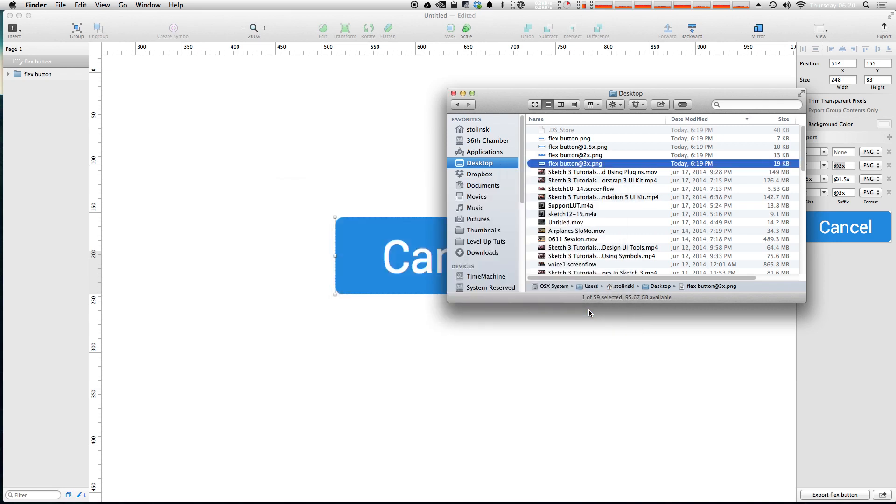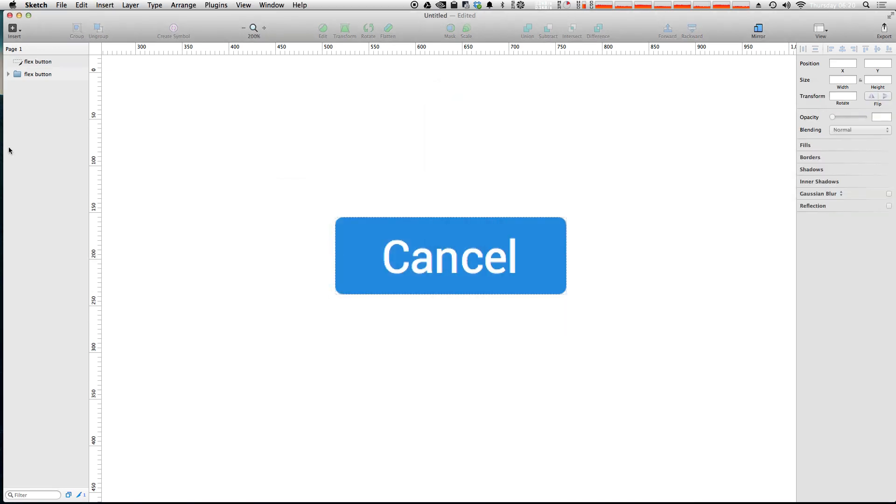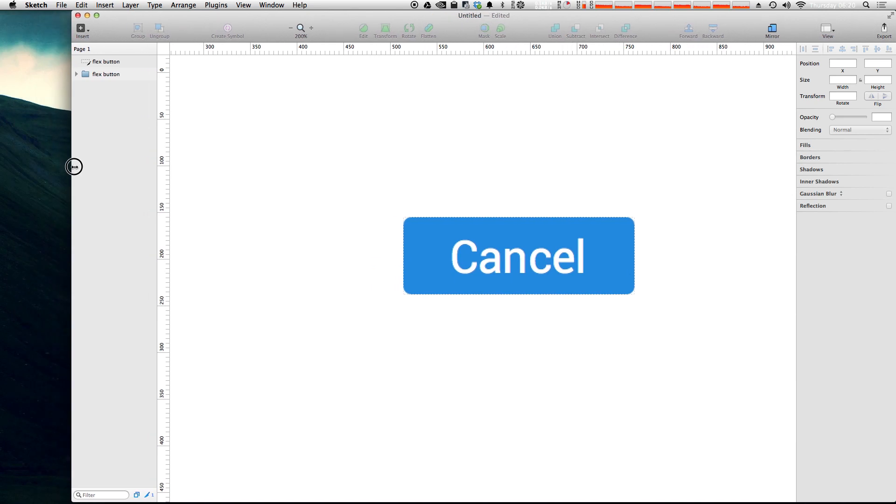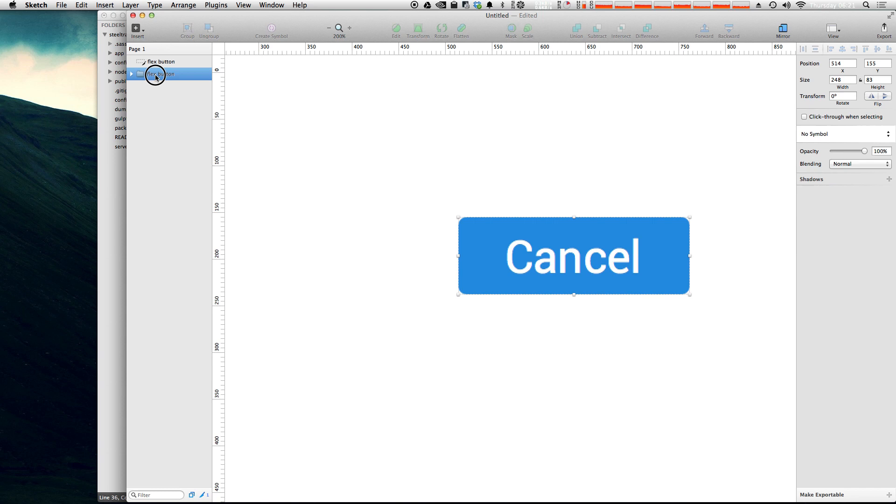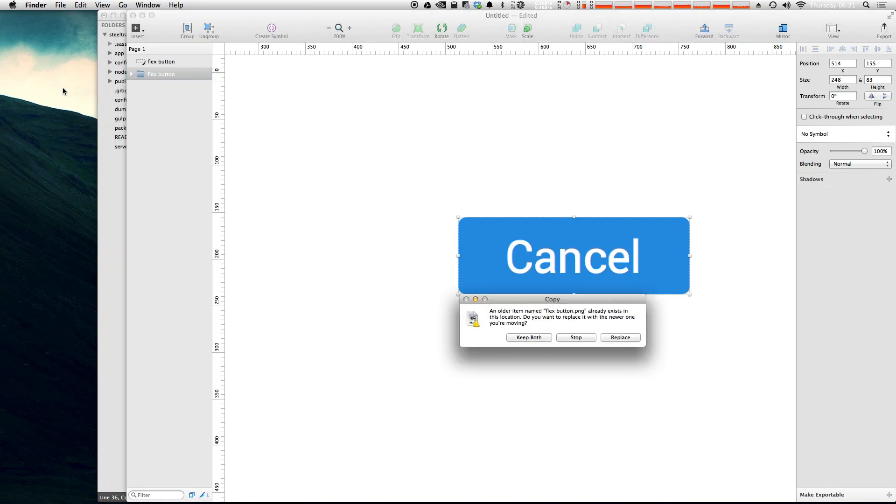So we have another tip for exporting which is the drag to export. And this one is seriously cool because you might not have known this even existed. We can make this window smaller and we can literally click and drag this group. It doesn't even have to be a slice or anything. We can click and drag this folder group outside here, let go.